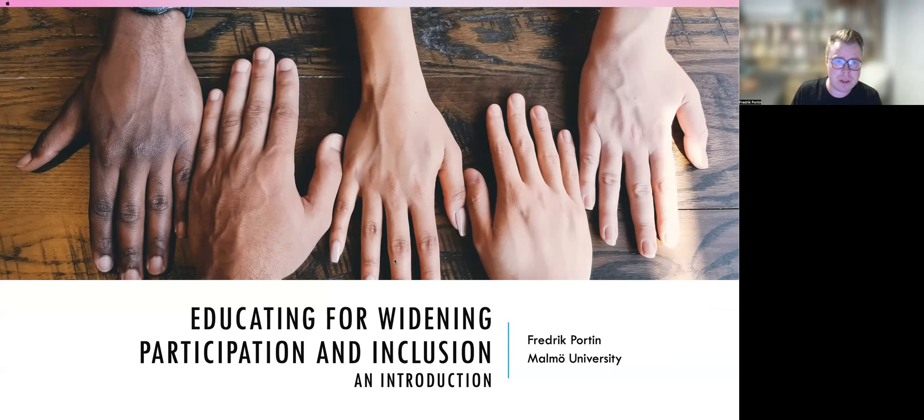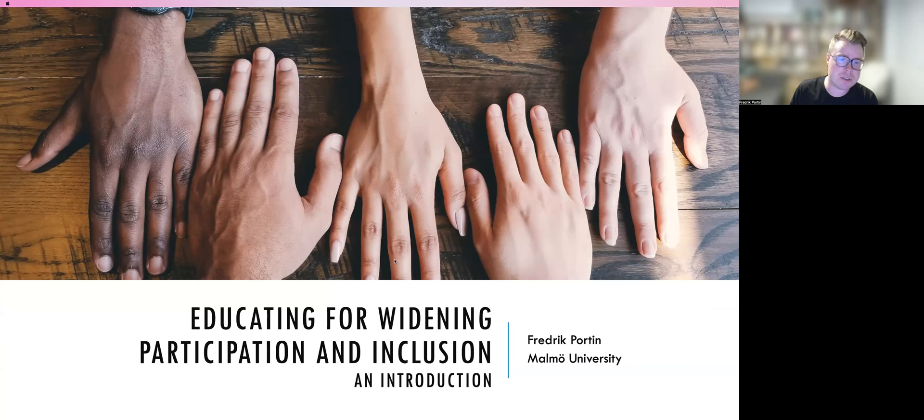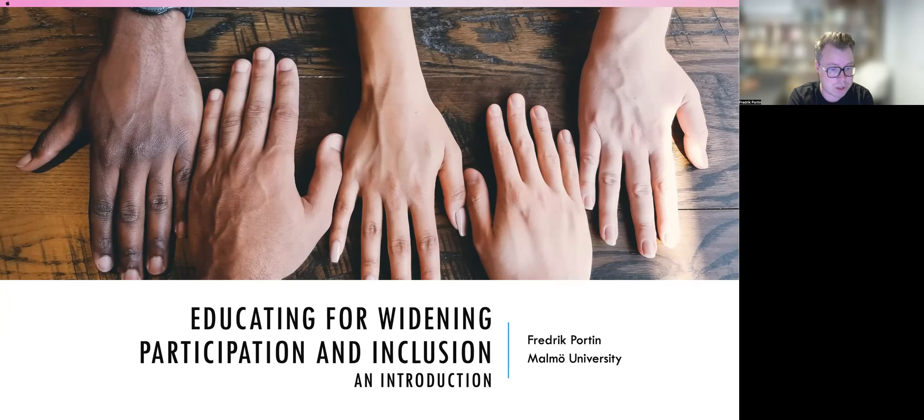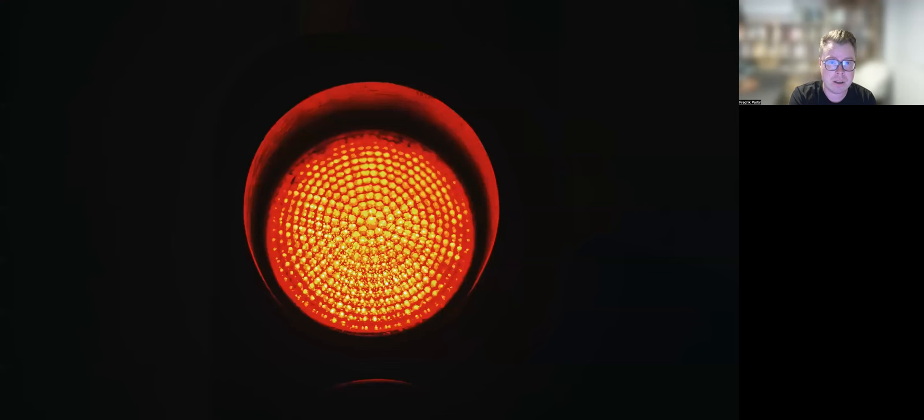In the second video, I will show an image that highlights what areas of concern widening participation and inclusion addresses. And finally, in the third video, I will address some reasons for why widening participation and inclusion is important, as well as some critical concerns. At least I will present these reasons why people have said that widening participation and inclusion is important and why some are critical of it.